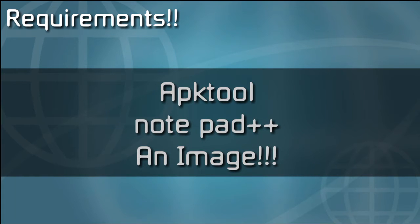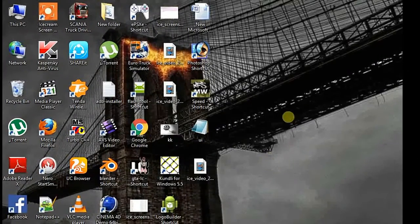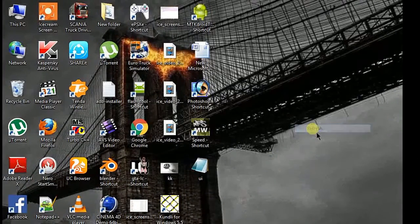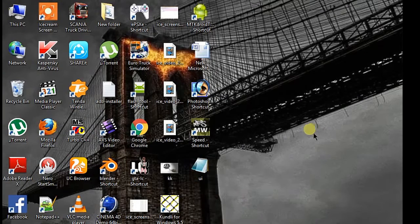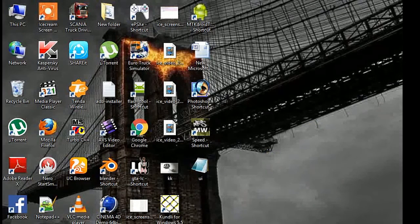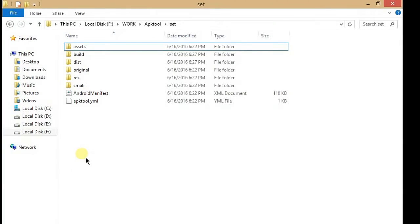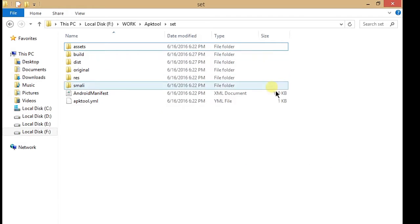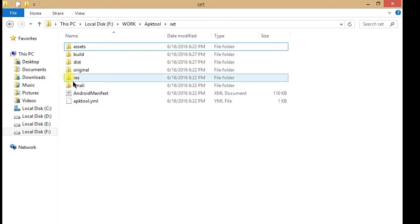So let's start. Here's the thing: I already decompiled my Settings APK. After you're decompiling your Settings APK, you will get these files—these are all the files you get after decompiling your APK.